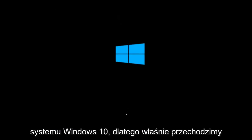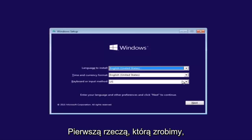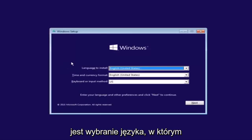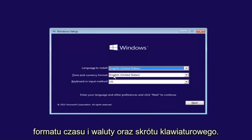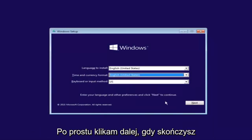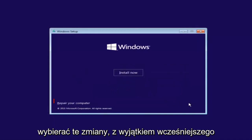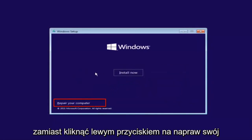So that is why we're going through this installation media. The first thing we're going to do is select the language you want to install in, as well as time and currency format and keyboard. Just click on next when you're done selecting those changes, except before you click install now, you're going to instead left click on repair your computer.